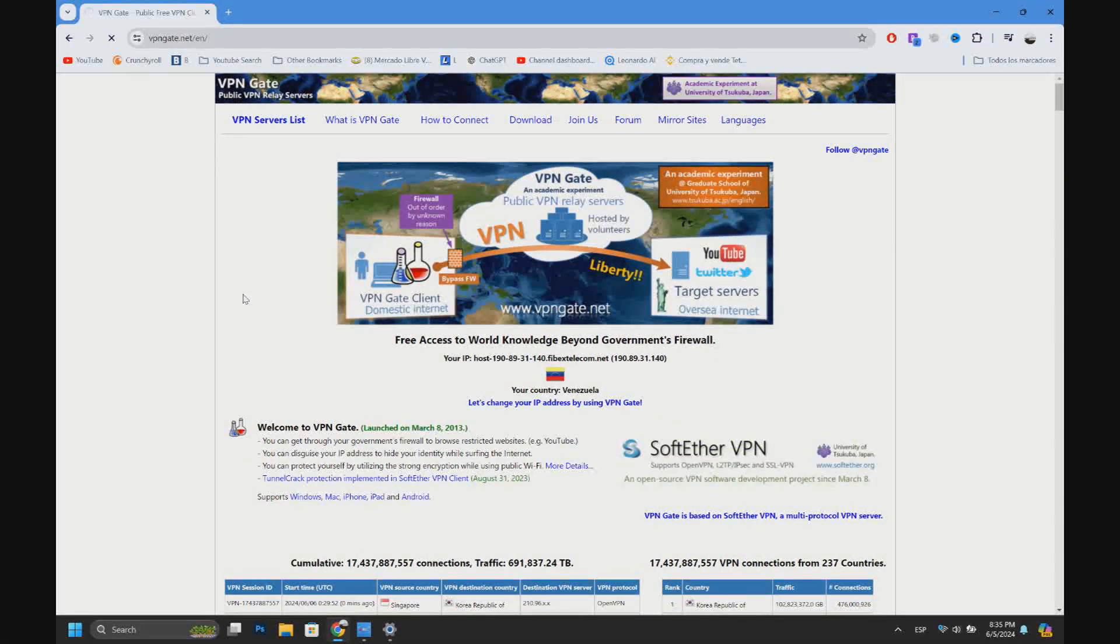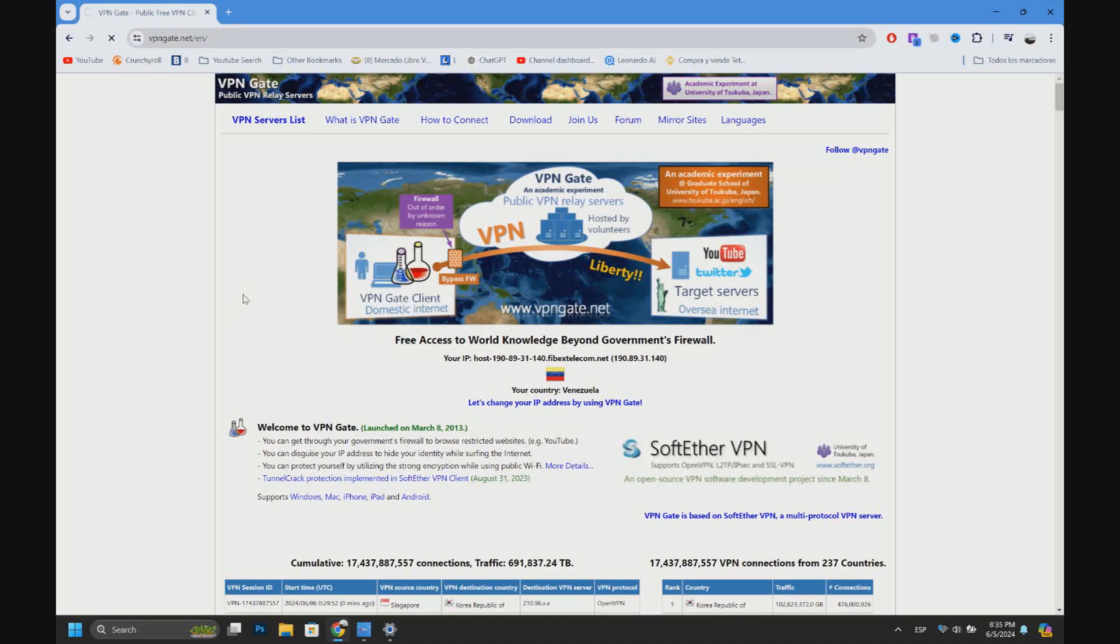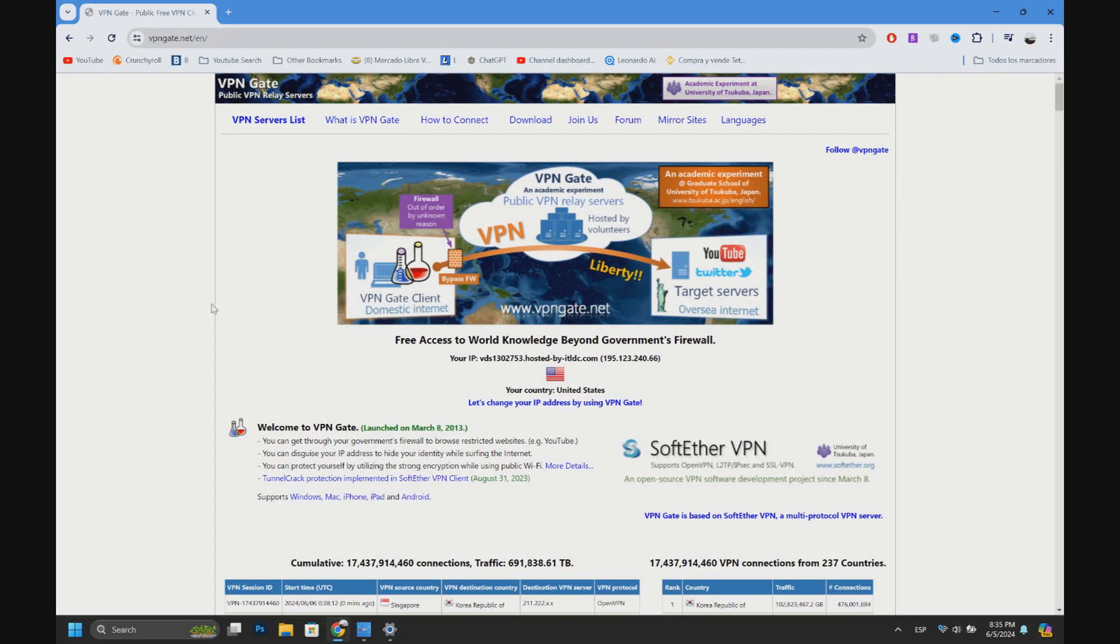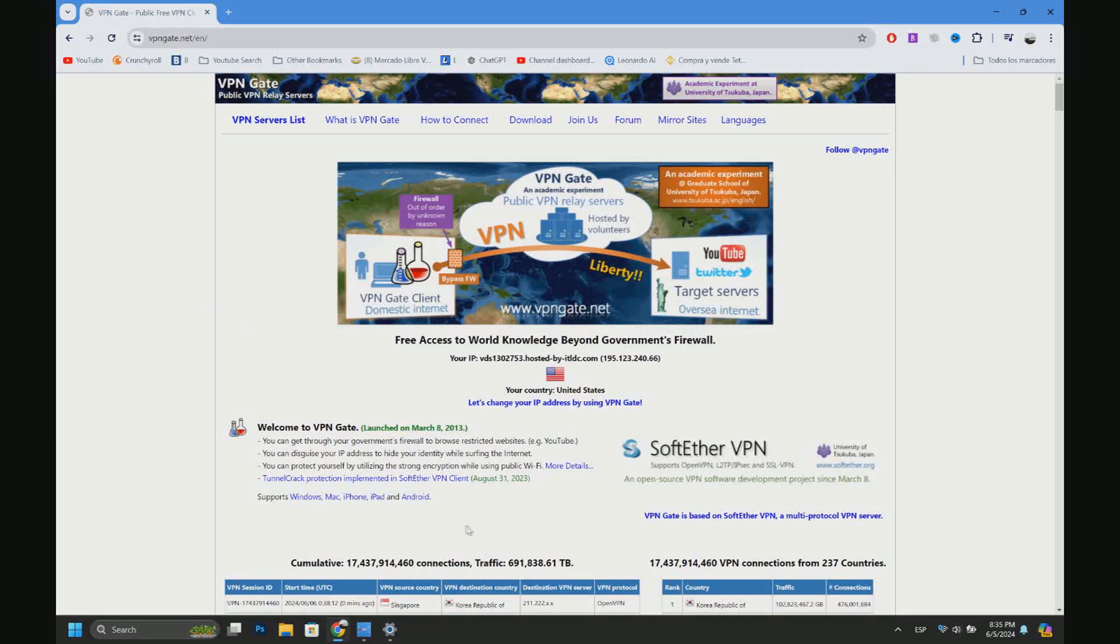page. Now you can see that the IP address changed to United States. So that's it. Thank you for watching, and remember to subscribe and give a like.